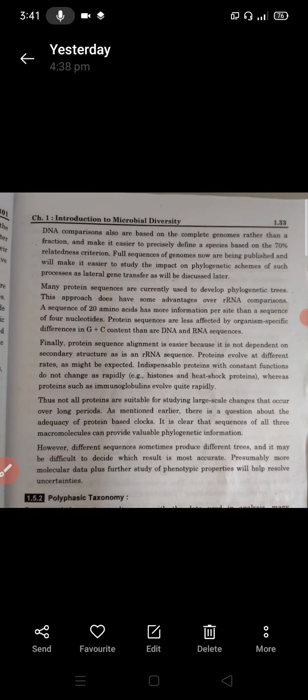Full sequences of genomes are now being published and will make it easier to study the impact on phylogenetic shape of such processes as lateral gene transfer, which will be discussed later. The whole sequence data is stored in computer databases using particular software.